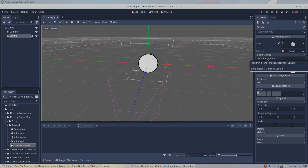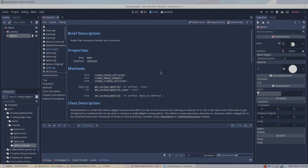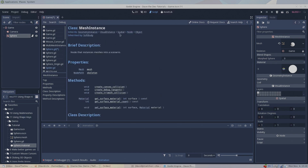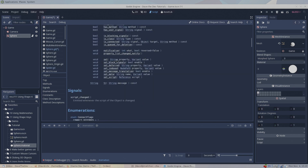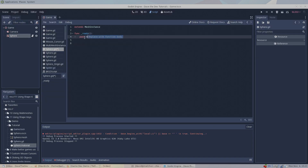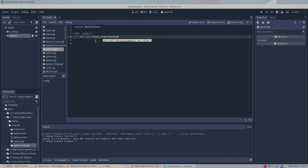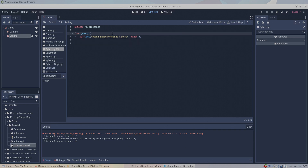To control the shape key value from the script, take note of the tooltip as we mouse over the shape key — it says the shape key is of a type property. But when we look at the documentation for mesh instance, it doesn't say anything about blend shapes. The method we want is inherited way back in the object class — it's a method called set. Back in our script, we'll use the set function to set the value of the blend shape property. The set function needs the string that denotes the path of the property, which we can find in the tooltip. In this case, the string is blend_shape/morphed_sphere. Finally, we need to give the set function a value between 0 and 1. To make things interesting, let's give a random value so every time we run our scene, the sphere will be a slightly different shape.